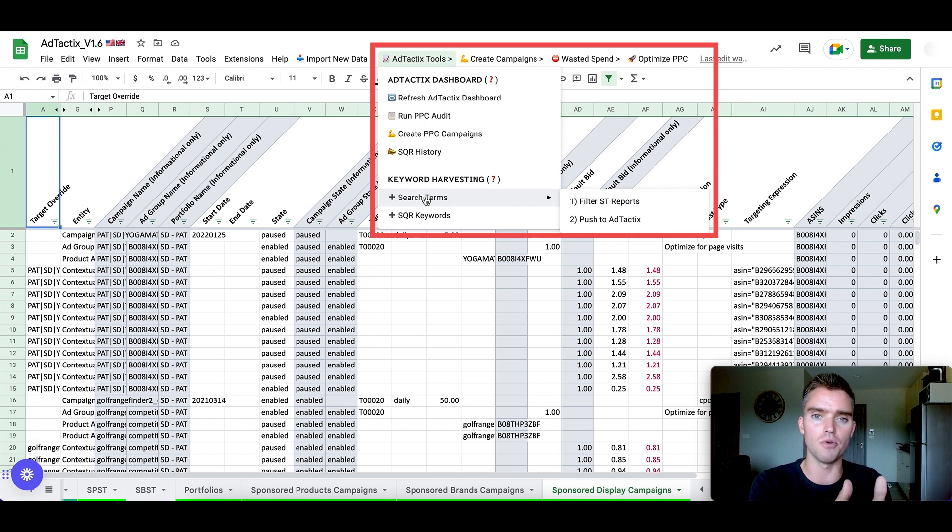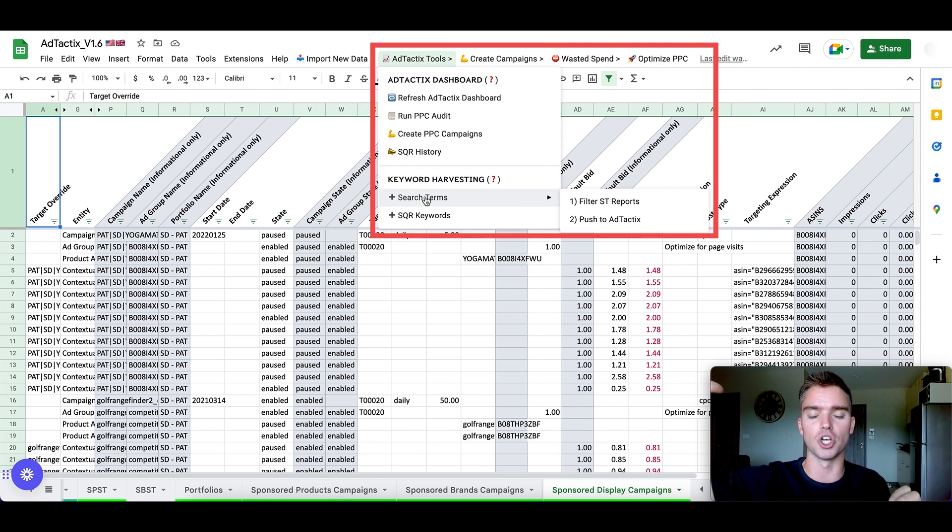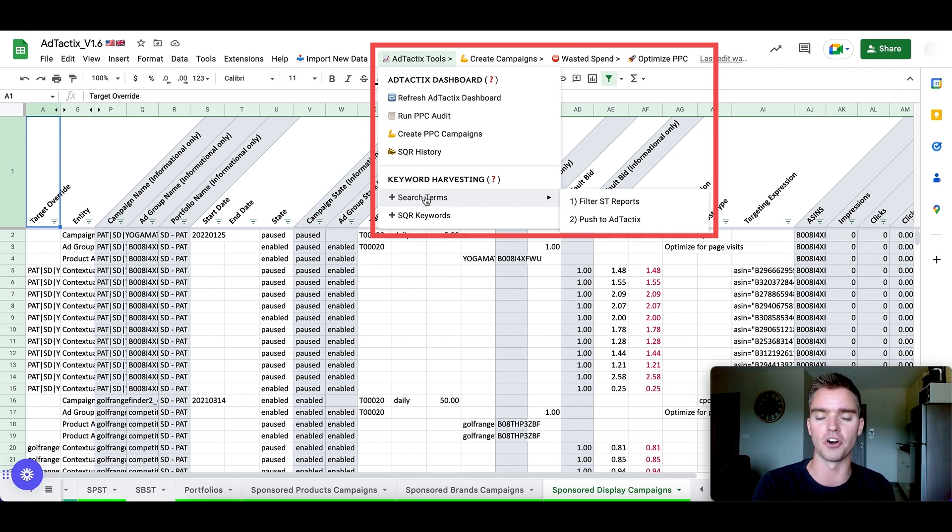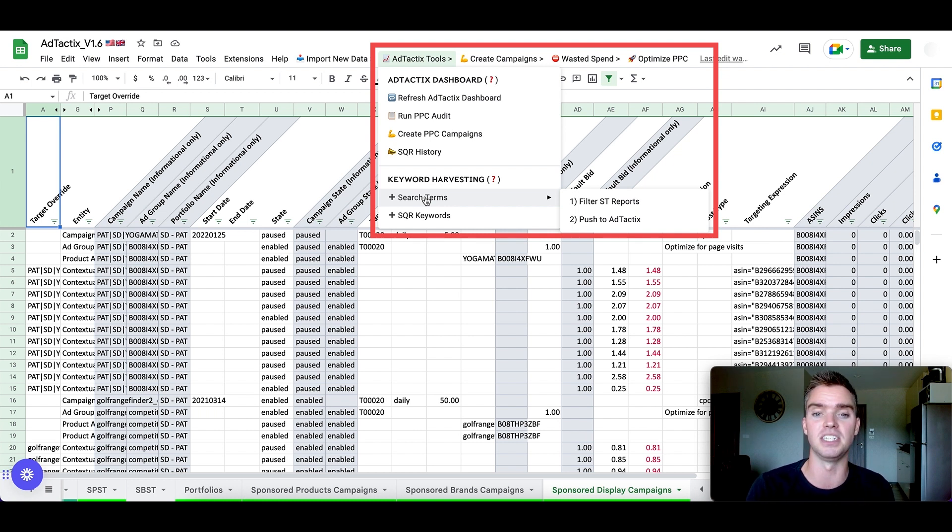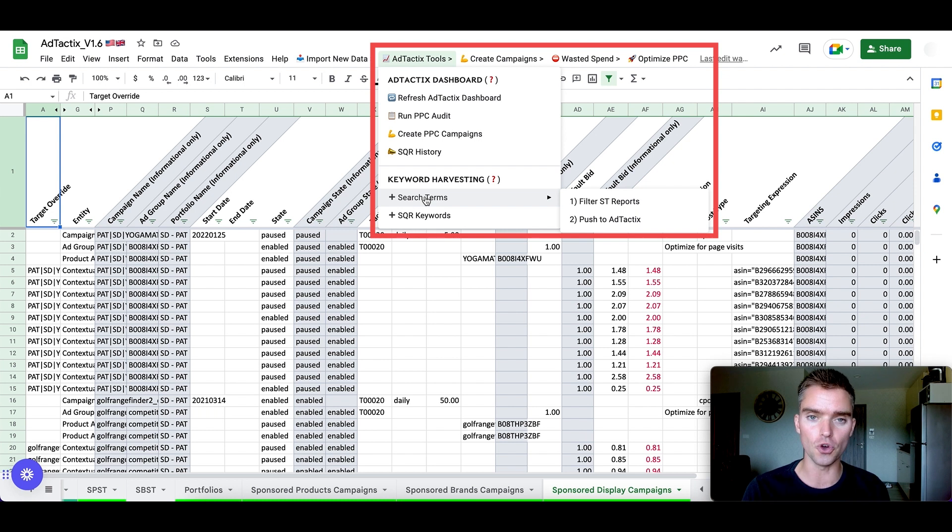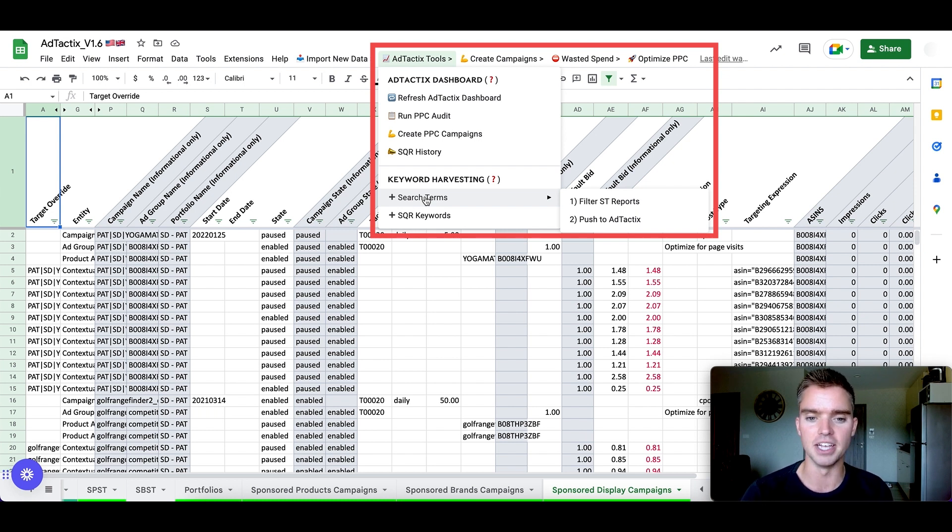So you target a keyword, but then what someone actually searches for on Amazon will be different from the actual keyword you're targeting. Sometimes it's the same, but many times it's different. Those are known as search terms.